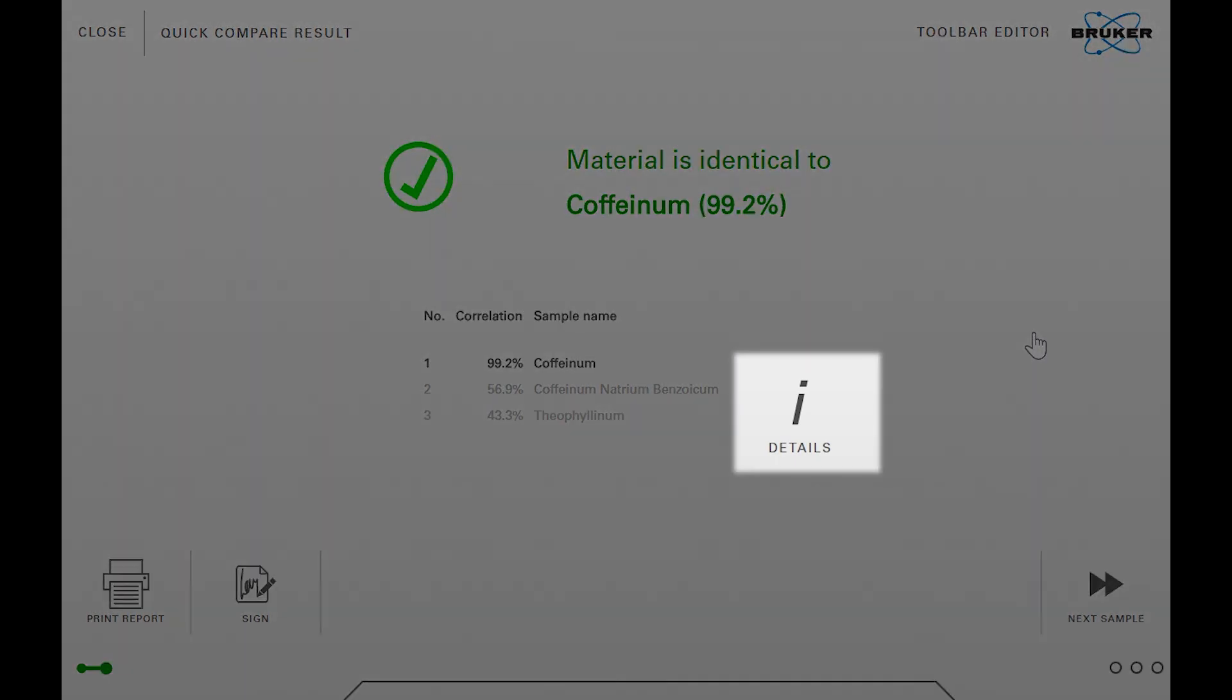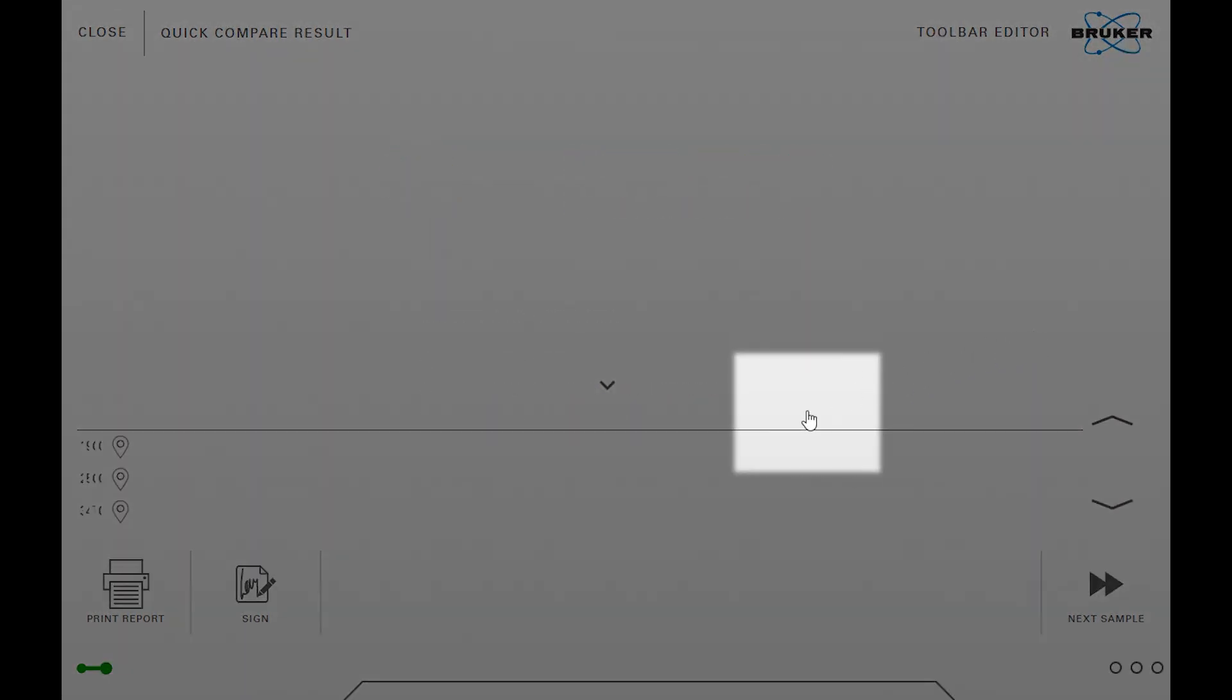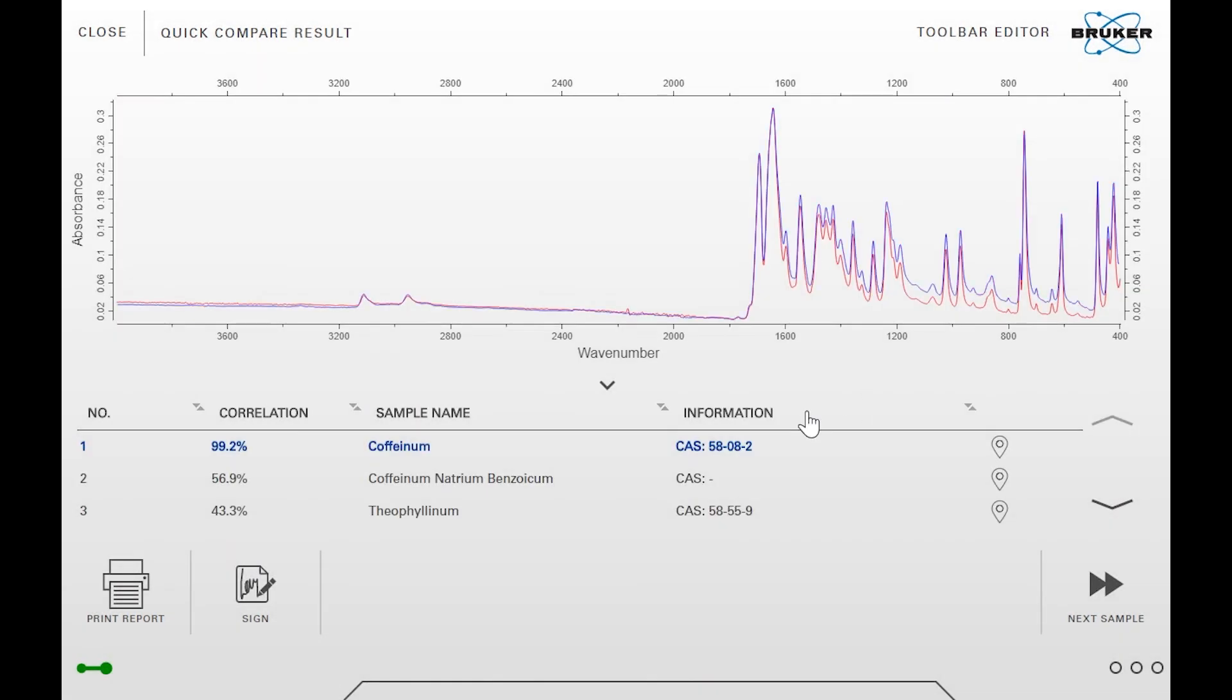You can click on the details button to see the relevant spectra. Finally, click on print report in order to create a comprehensive report or on next sample to measure the next sample.